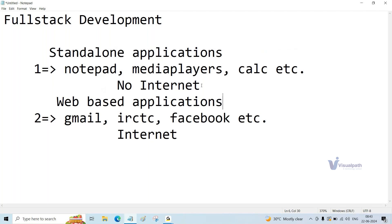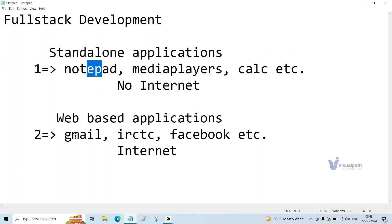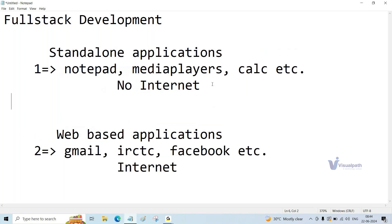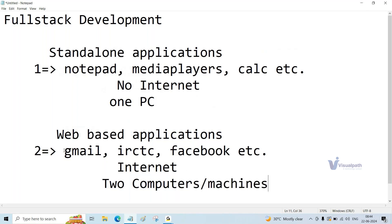Why do we not require internet for standalone apps? Because for standalone apps, only one machine needs to be running at a time. But when you talk about web-based applications, a minimum of two computers or two machines need to be working at a time. For a calculator, the programs are already installed on your computer through the OS or externally — installed once and runs any number of times. That is the policy for standalone applications.